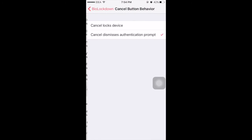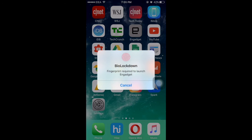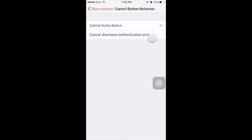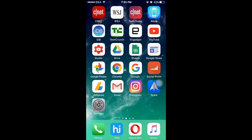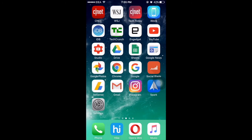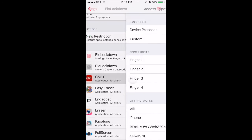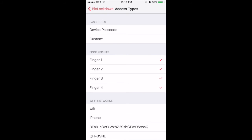There is also a lock device on cancel option — if you enable it, it will lock the device when you click cancel in the authentication prompt. Selecting the second option simply dismisses the prompt. For your protected apps, you can choose to use a passcode, fingerprint, or both, and you can even select which specific fingerprint to use for authentication. You can also select WiFi networks on which you want BioProtect to be shut down.